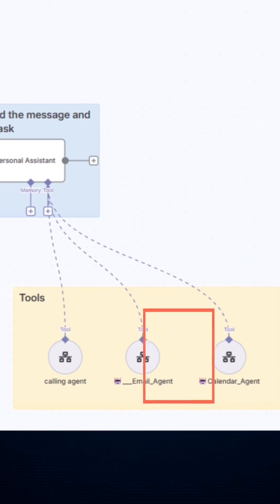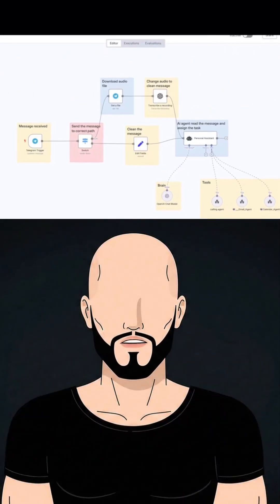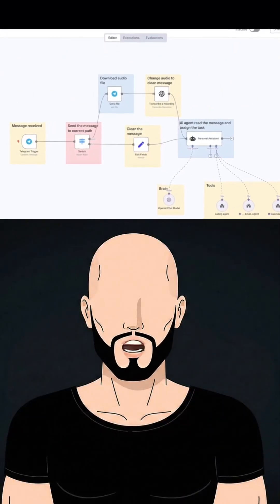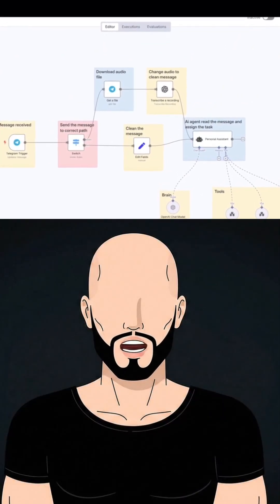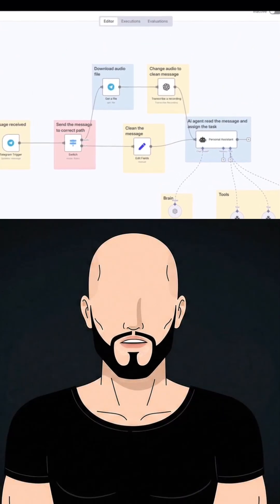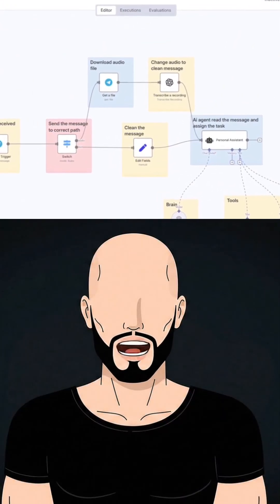It's just like having a real assistant, but 100% automated. That was the full breakdown of my AI automation structure. If you want this AI agent, just comment Jarvis and I will send you.